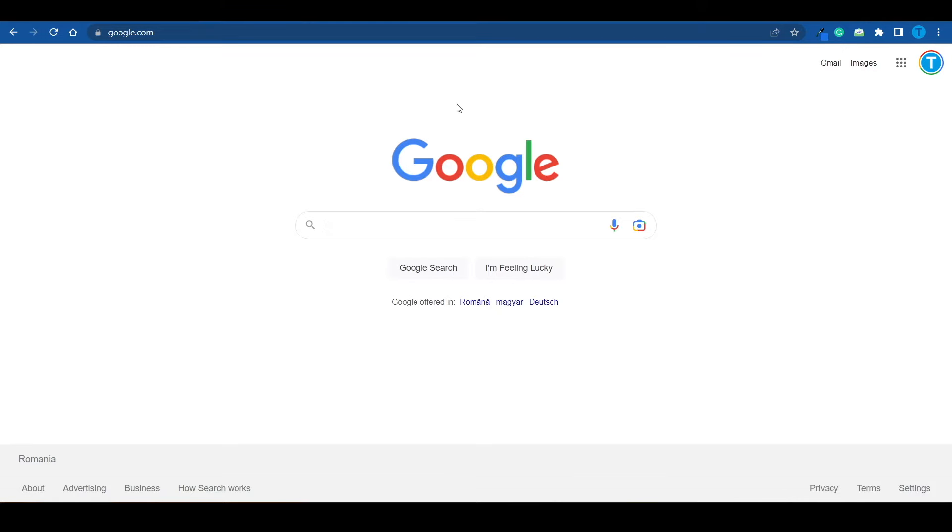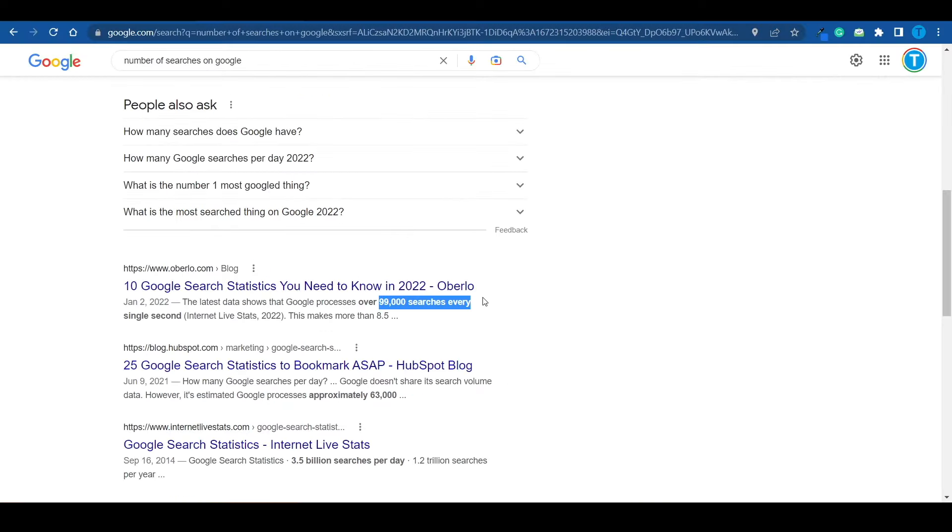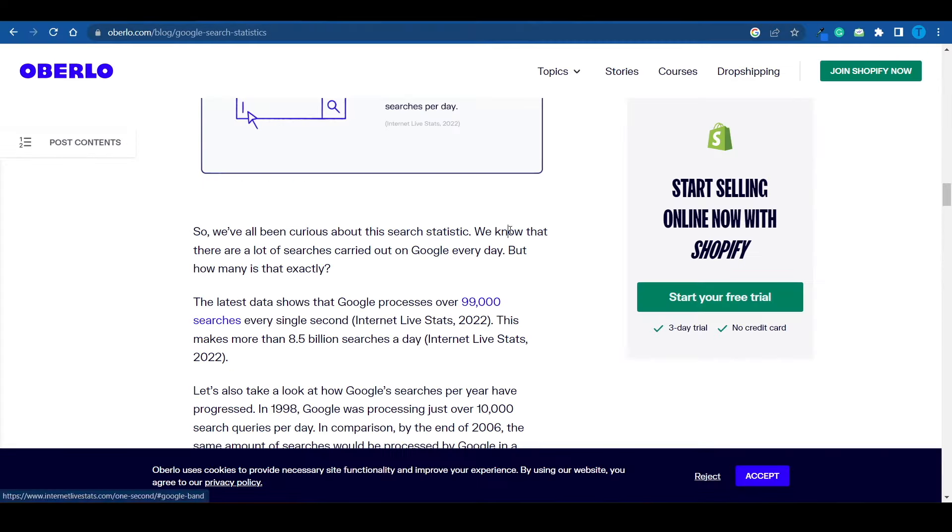You can easily recover that small investment by selling one Amazon product or something like that. But now, what are we actually going to post on that blog? Because we cannot just leave it empty. Amazon is not going to accept it. Well guys, here's an idea. You see, as I'm pretty sure you already know, Google is the world's biggest search engine. And according to this article, it gets around 99,000 searches every single second. If you do the math, you're going to notice that is more than 8.5 billion searches a day. And that's exactly where the opportunity lies for us.